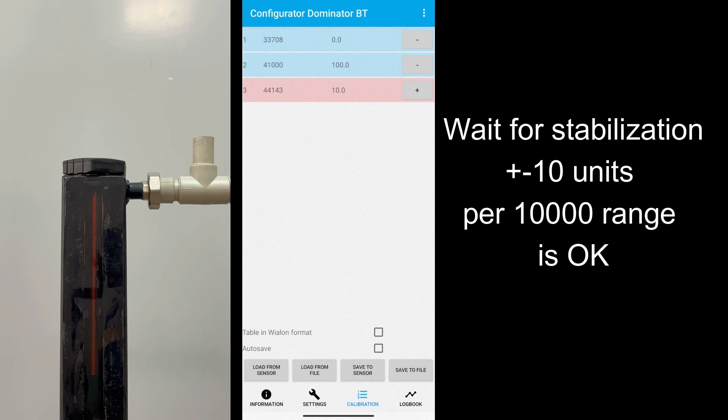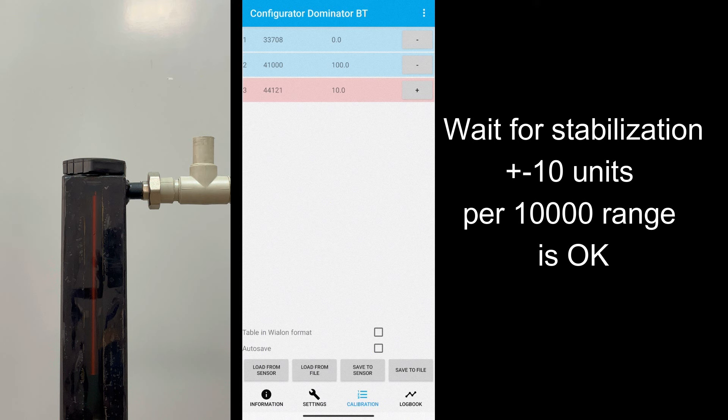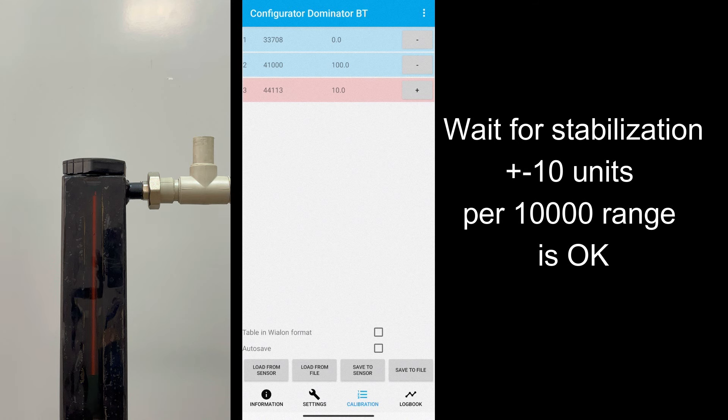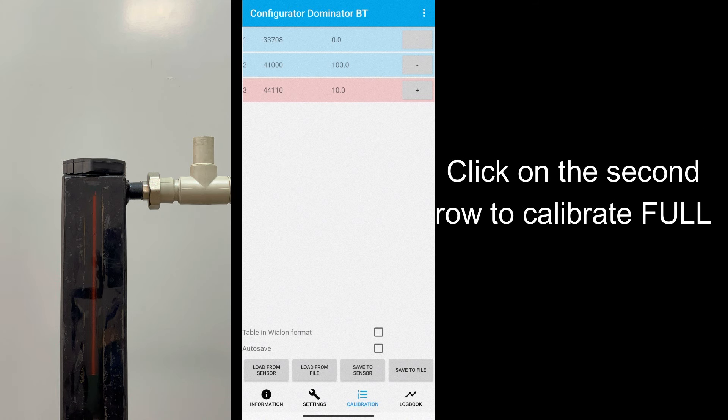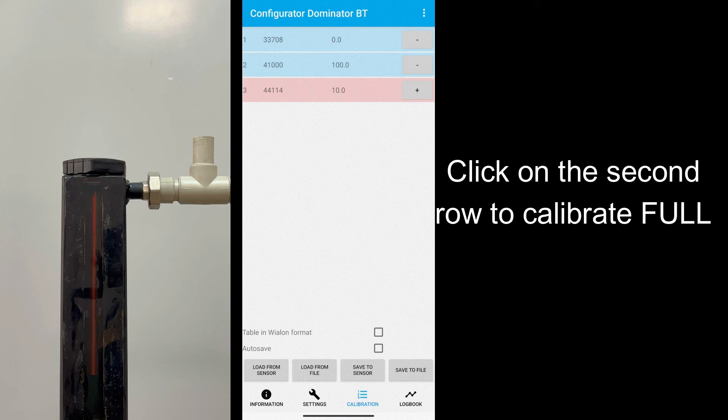Detector value can have small change, so compare the fluctuations with detector value and its range. For example, for detector value more than 20,000, fluctuations plus minus 5 are not meaningful. After calibration Full, don't forget to save table in sensor.